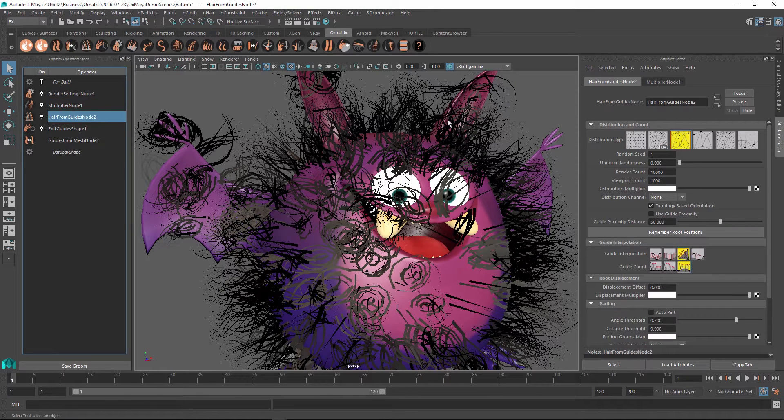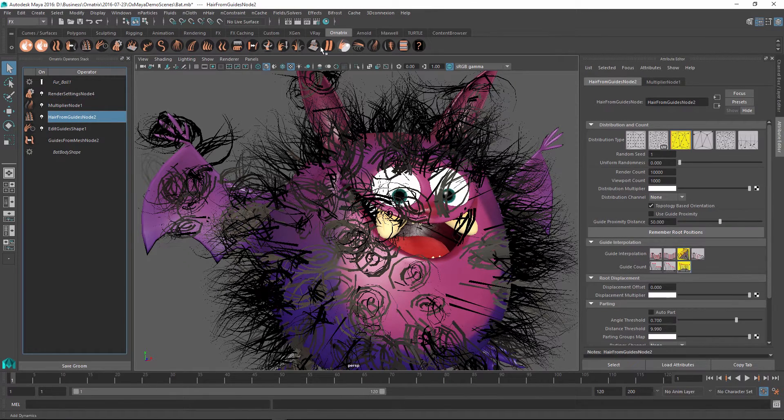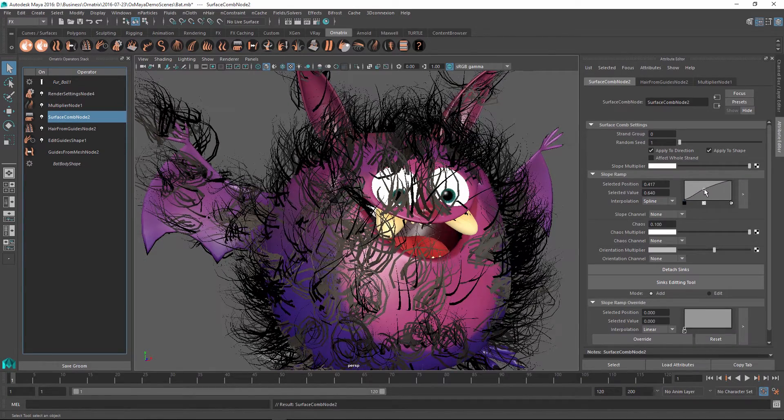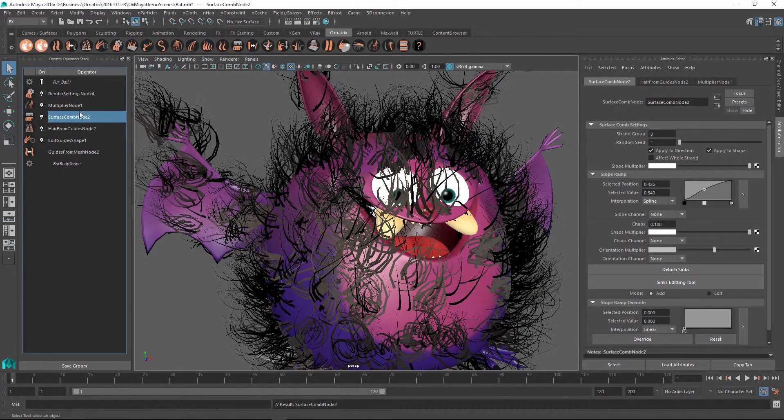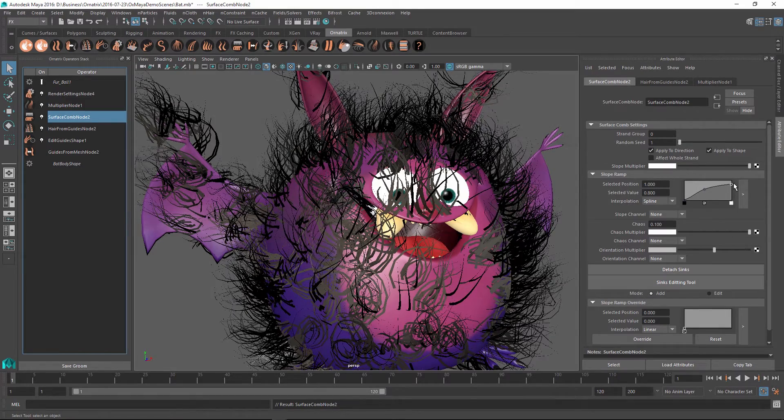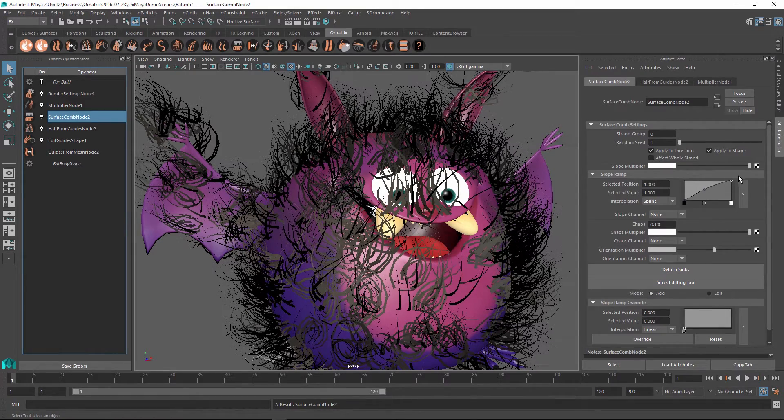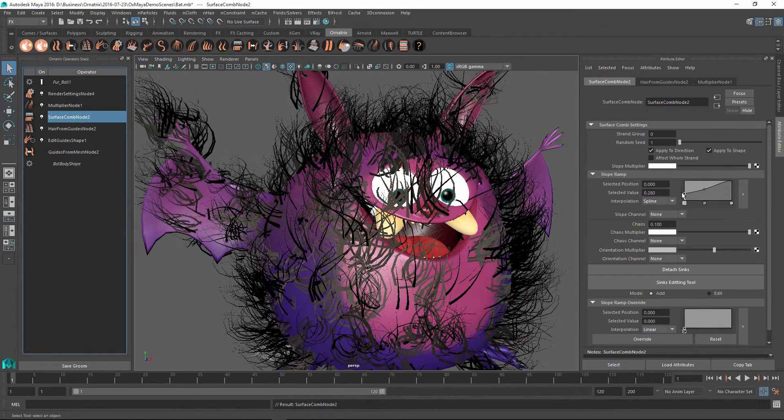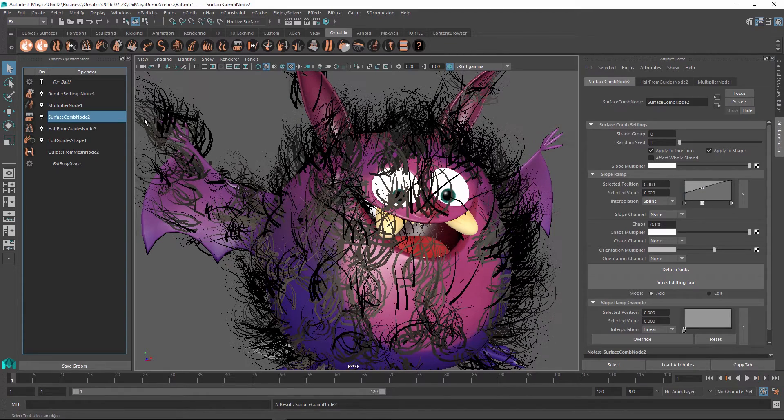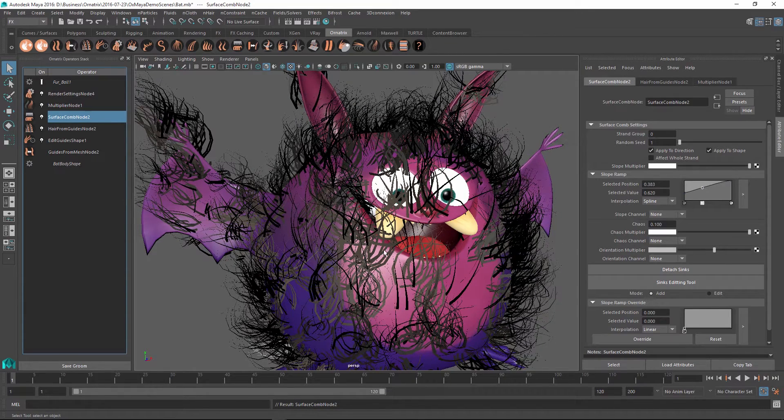And add something like a surface comb. And then as I modify this operator below, we are still getting the multiplier node applied above, which means that all of the stuff that we did before and all of the parameters that we specified are non-destructive. And we can continue working while at the same time seeing the effects that we created.